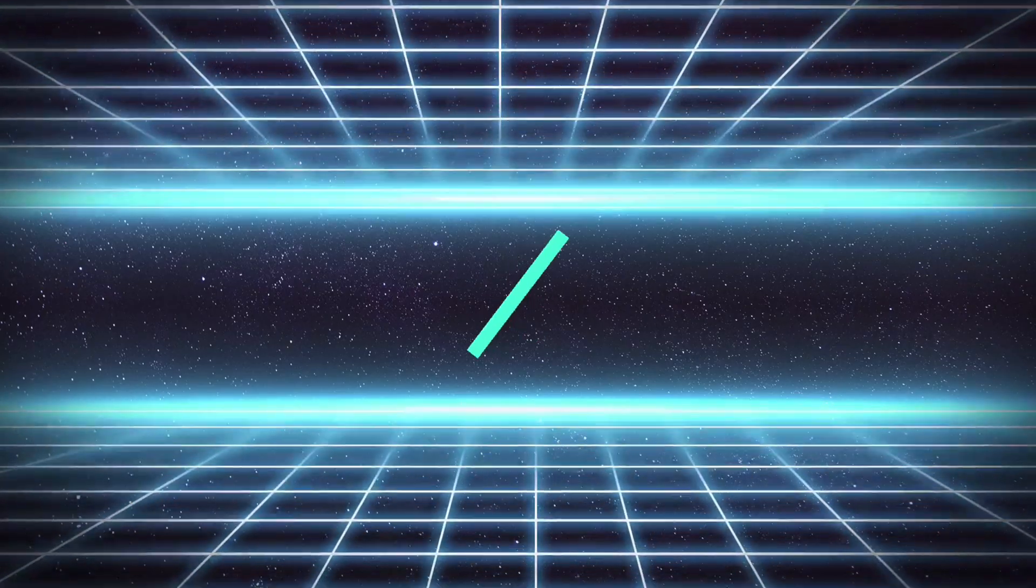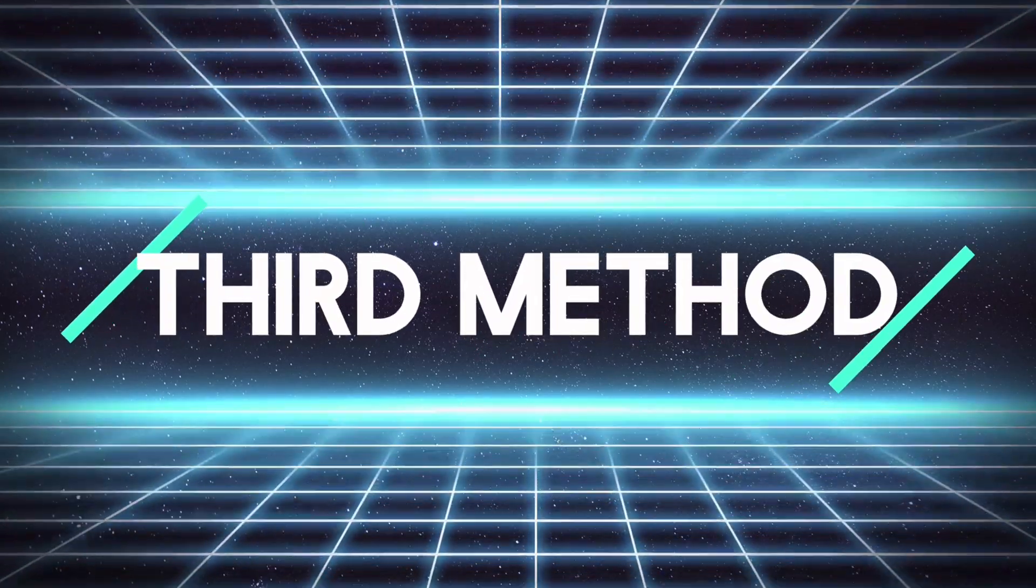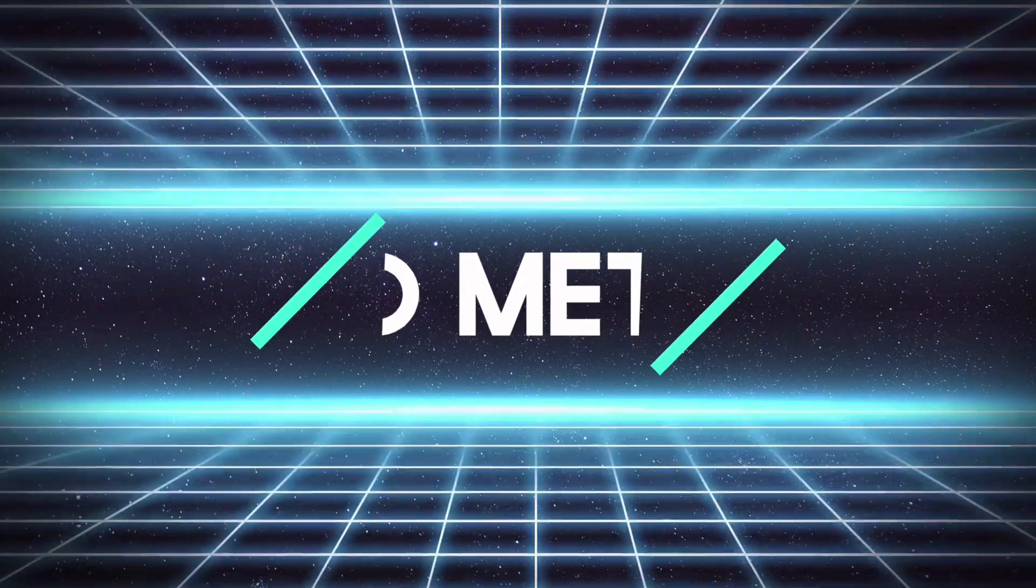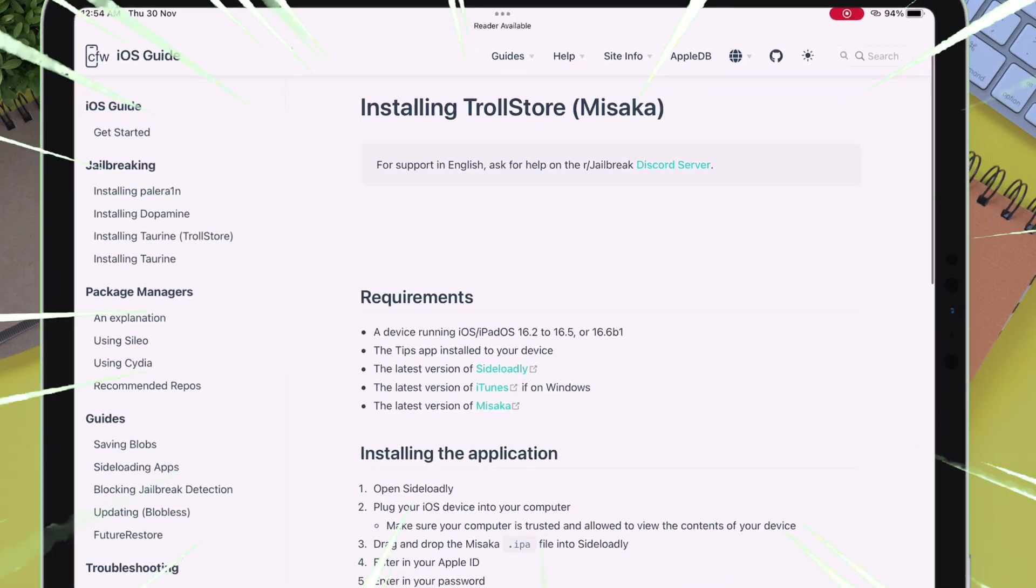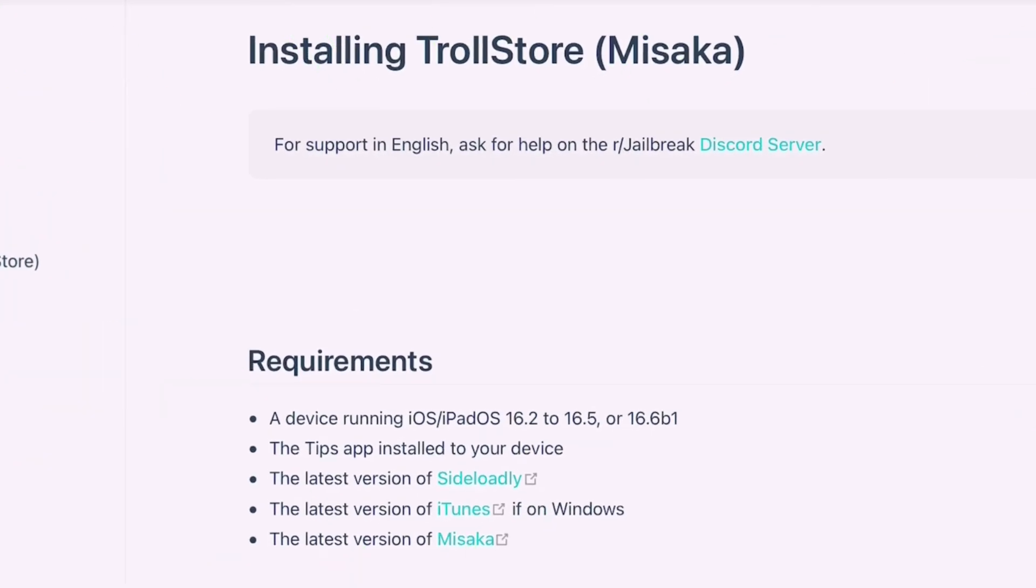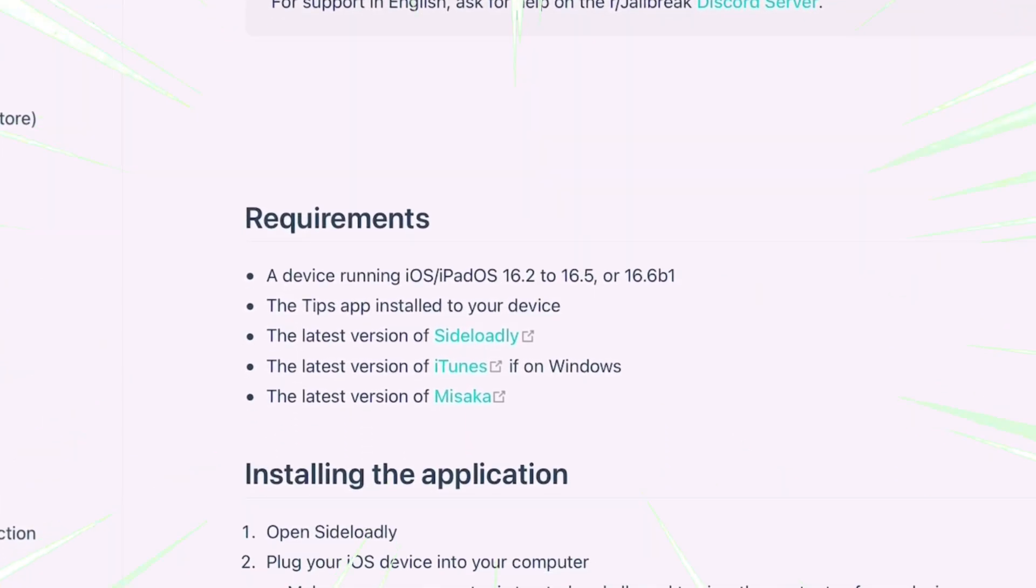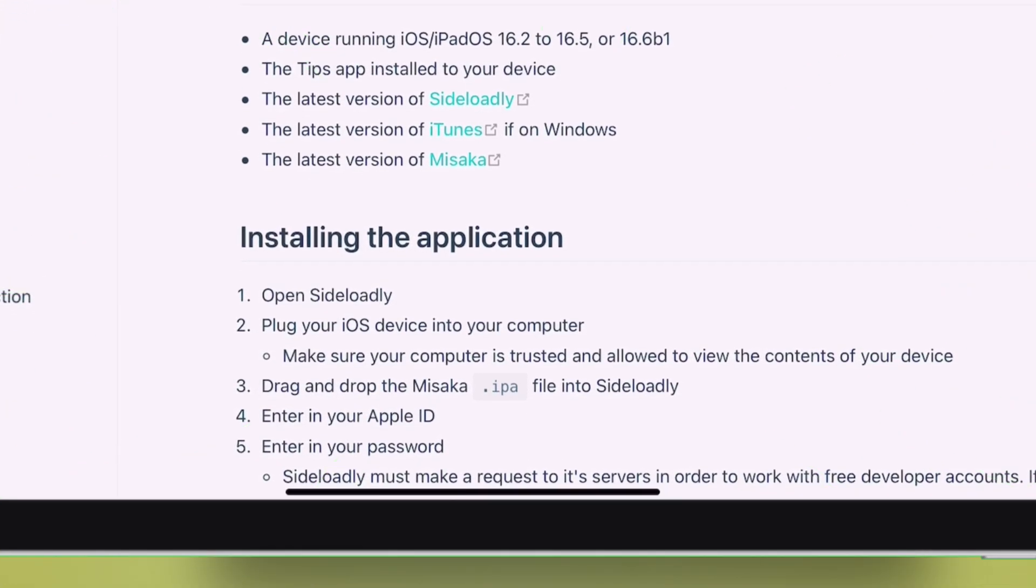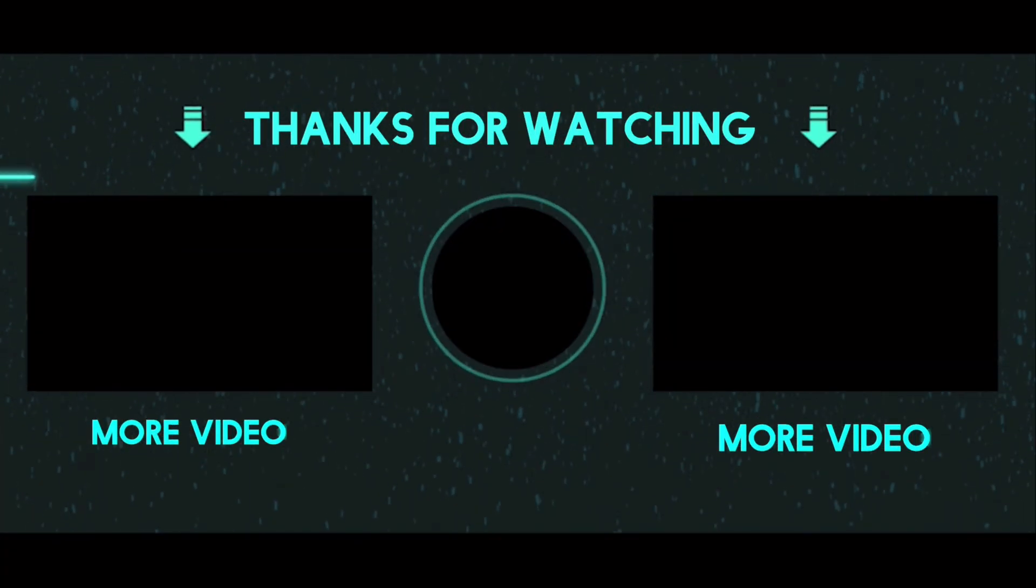Next method is using Misaka application. This method also does not require jailbreaking. Just sideload Misaka and then follow the steps as provided here in this website. You can find all the links to the files here as well. If you want an alternative to TrollStore, watch the next video.